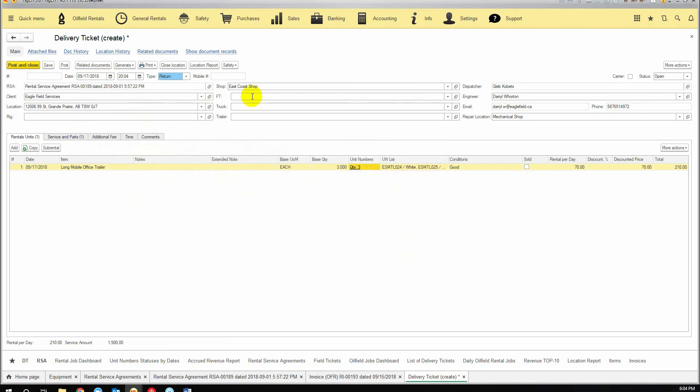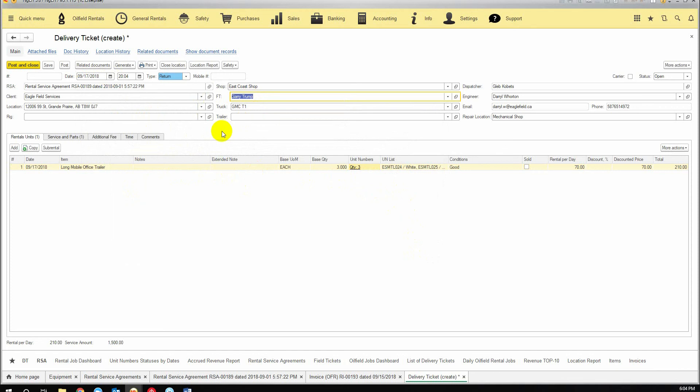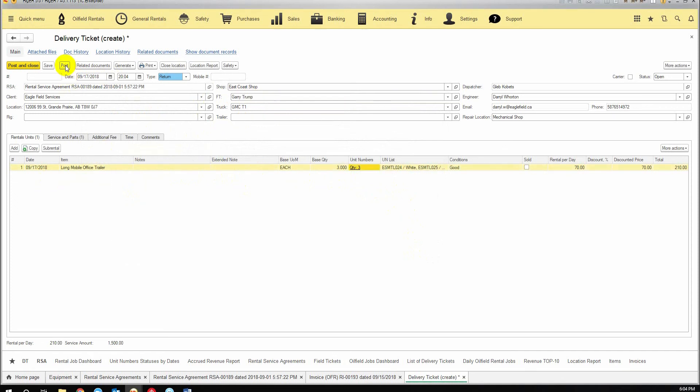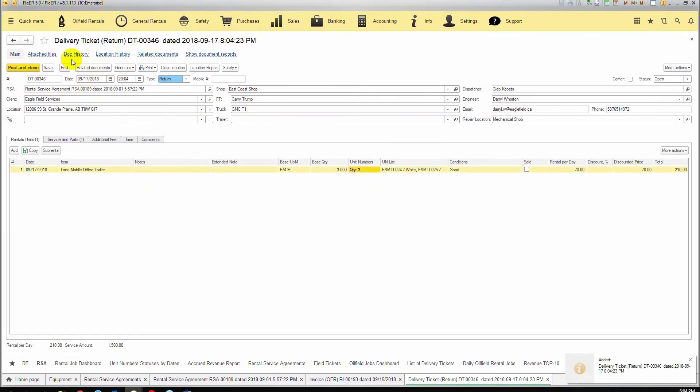And again we select our field technician and that's it. We click Post, that will mean that this equipment will be moved from the client's location to our main shop and this equipment will be available again for dispatching.